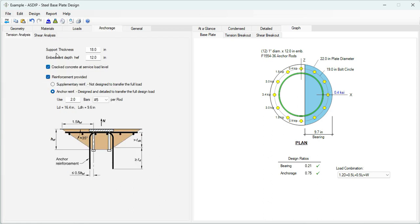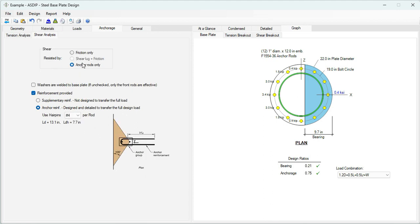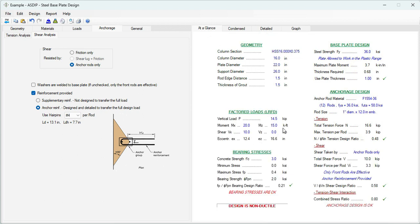In the anchorage tab, you specify the anchorage provided for tension. Shear can be resisted by friction only, shear lug and friction, or anchor rods only. You can also specify anchor reinforcement. In the at-a-glance tab, you can see a summary of the results on one screen — everything is passing in this design.